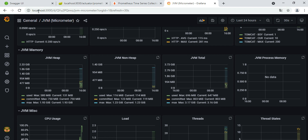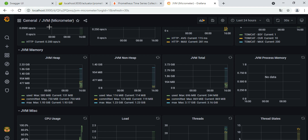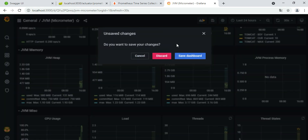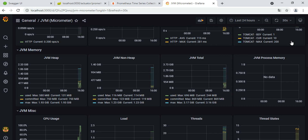Grafana is running on port 3000. Log in with admin/admin and you can configure your Micrometer visualization. I'll show you how to configure Micrometer and import dashboards from Grafana. We can import the Micrometer dashboard — we'll do that in the later part.